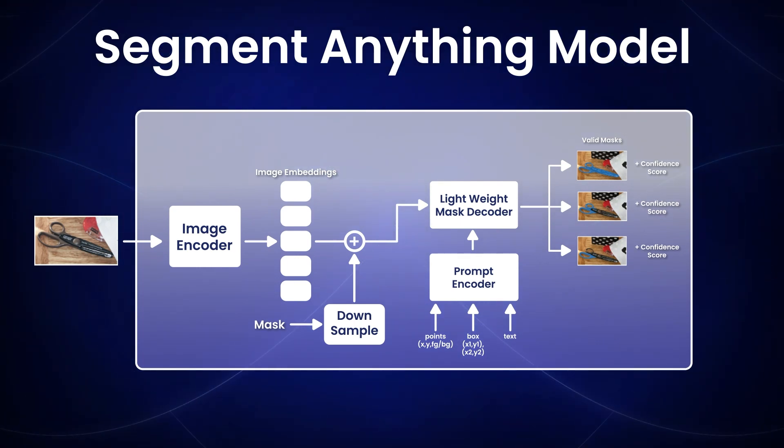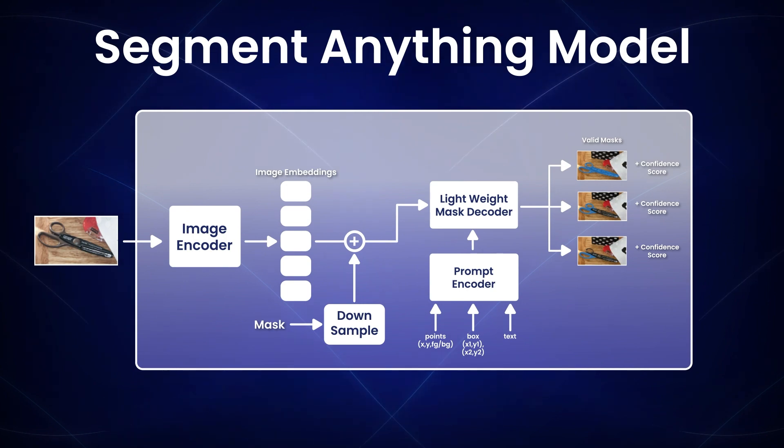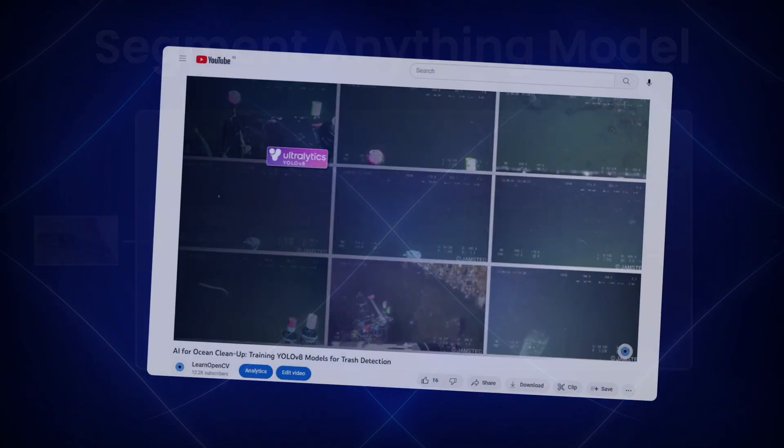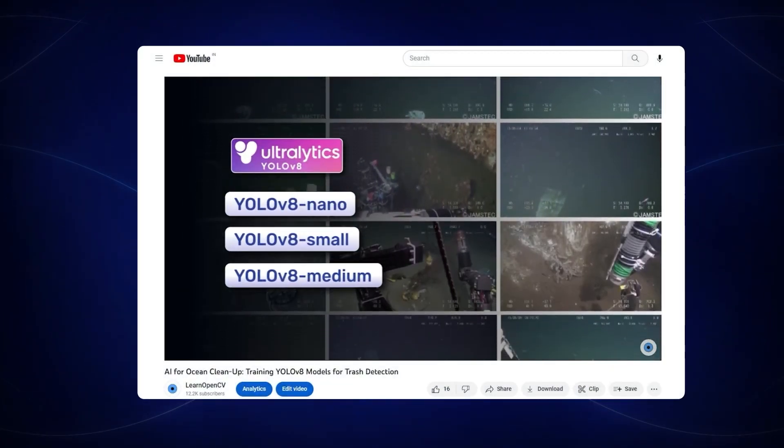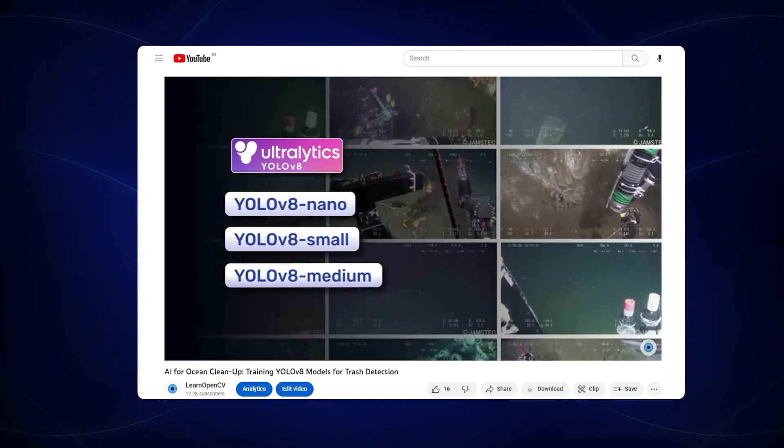So, that's all about SAM. If you liked this video, why don't you check out training YOLO V8 Instance Segmentation models on a custom dataset.